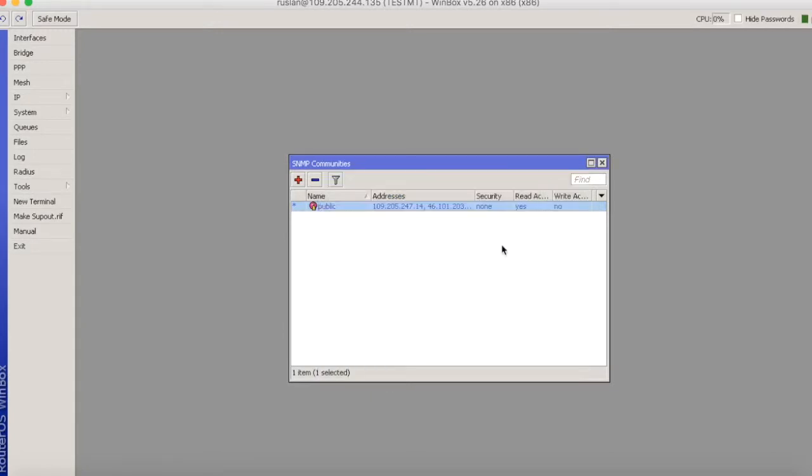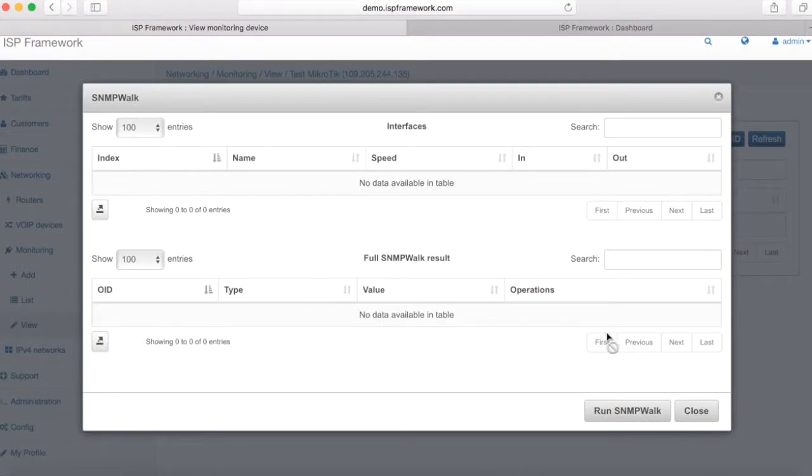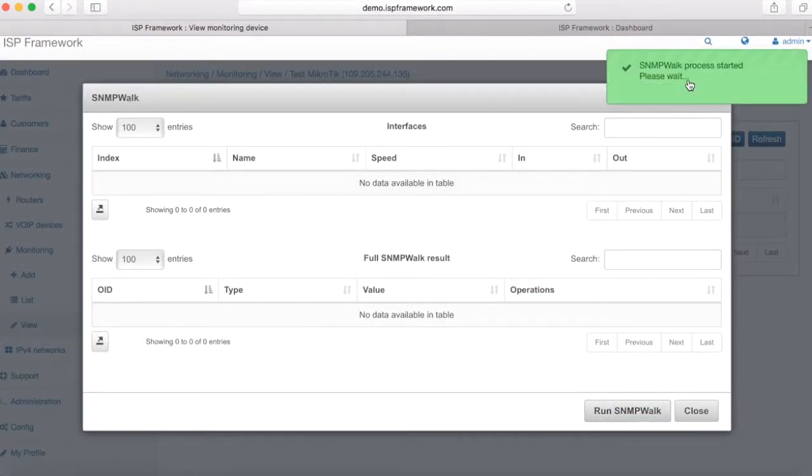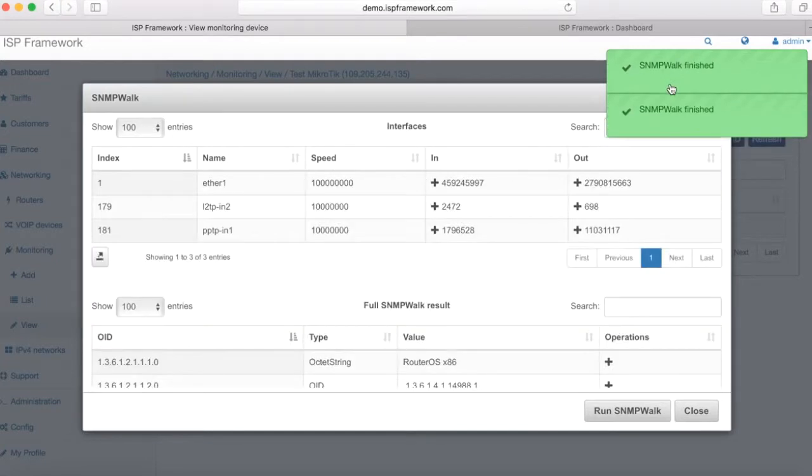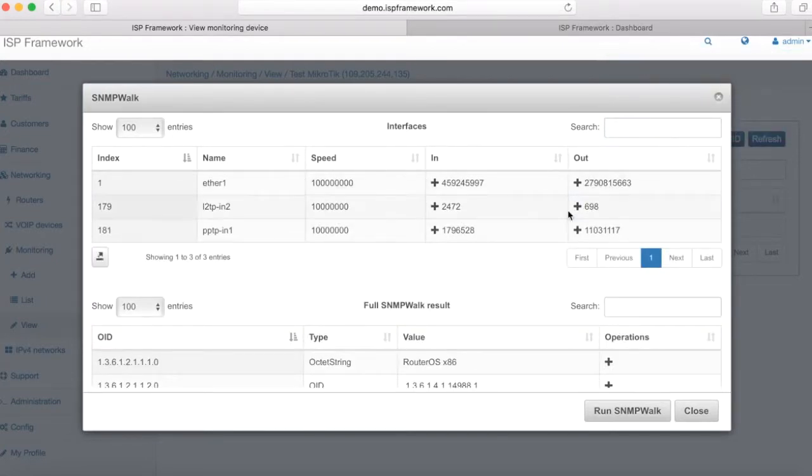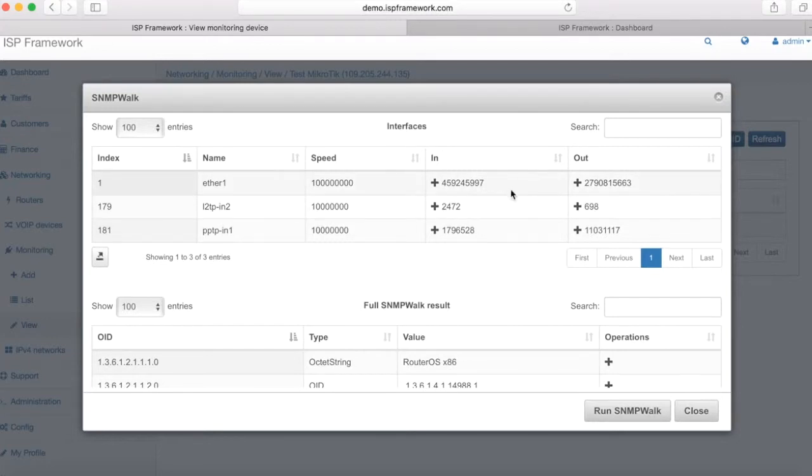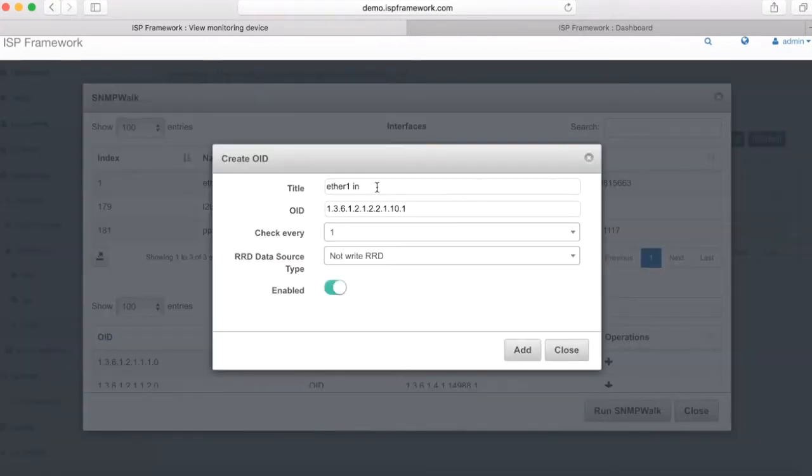So run SNMP walk again and SNMP walk will show us all available interfaces and values which we can use. So here we have a list of three interfaces which are active on that Mikrotik router.